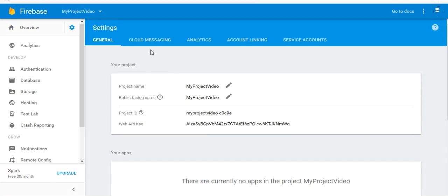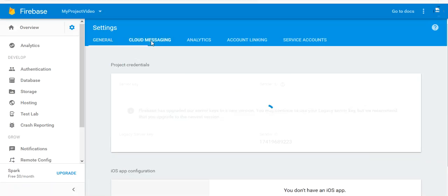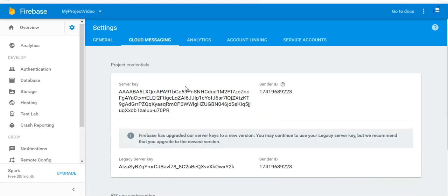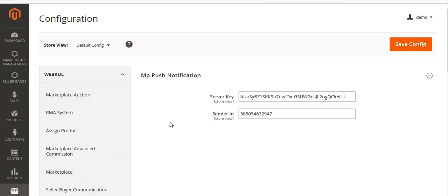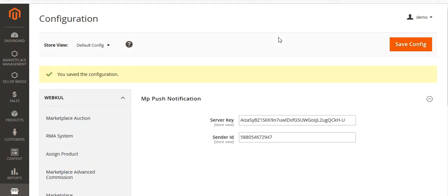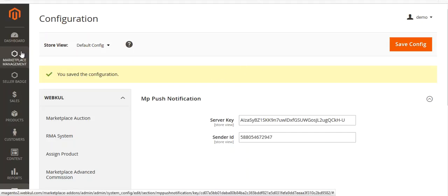Go to Cloud Messaging. Click on Cloud Messaging and you can see your Sender ID and Server Key. Copy the Sender ID and Server Key, paste them into the configuration fields, and save the configuration.